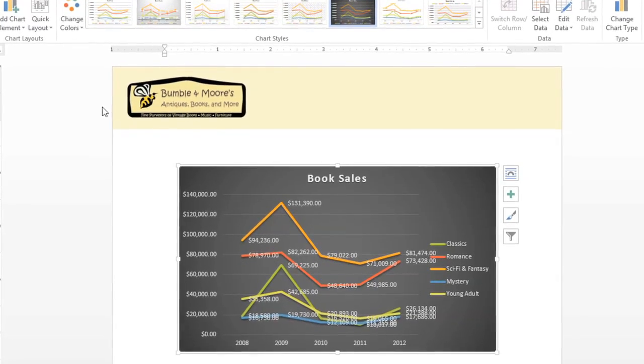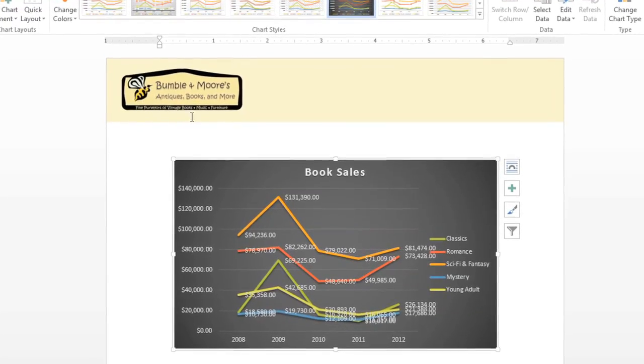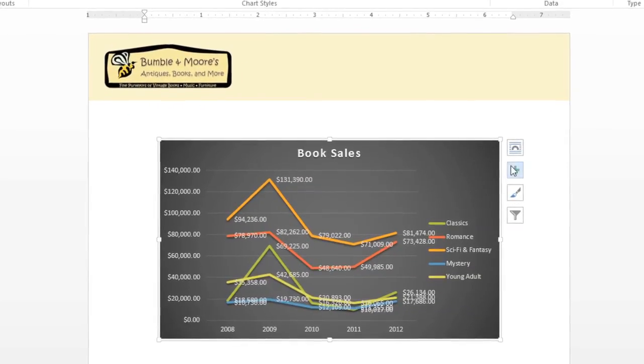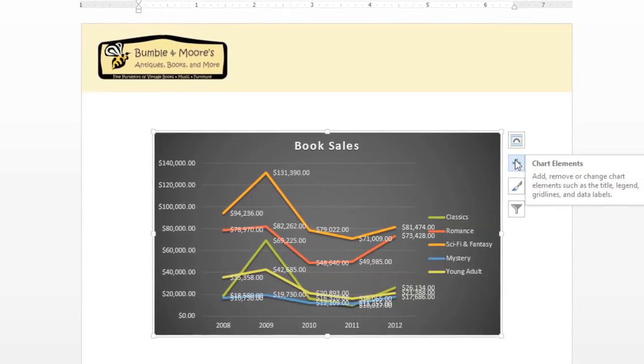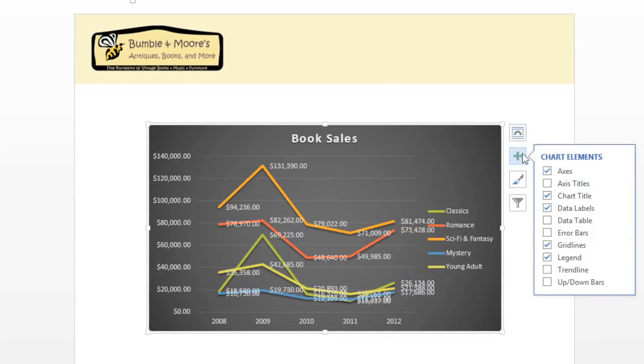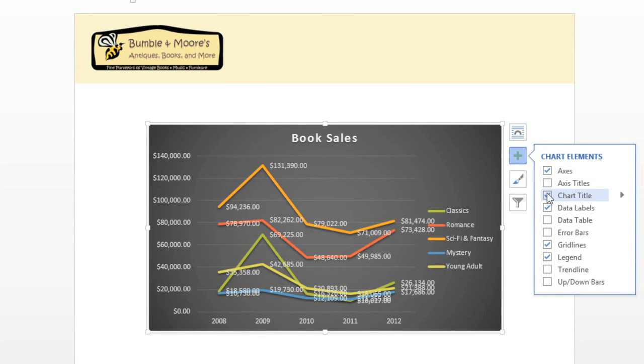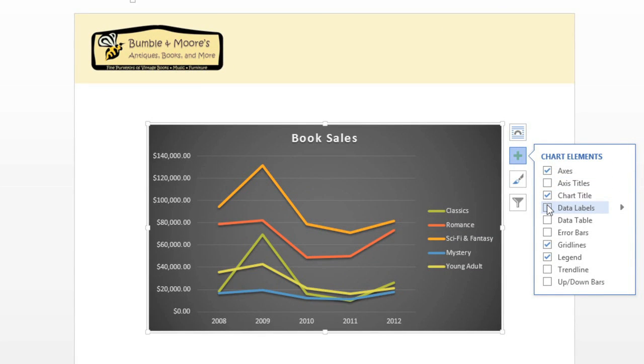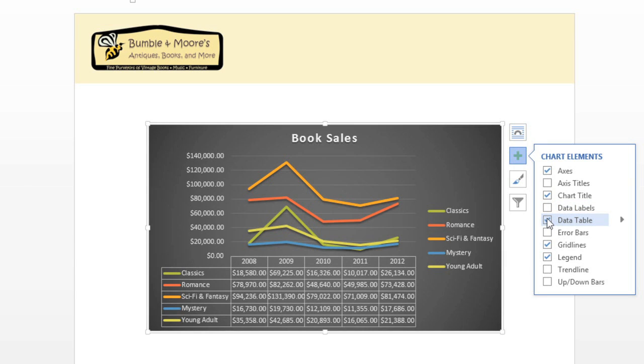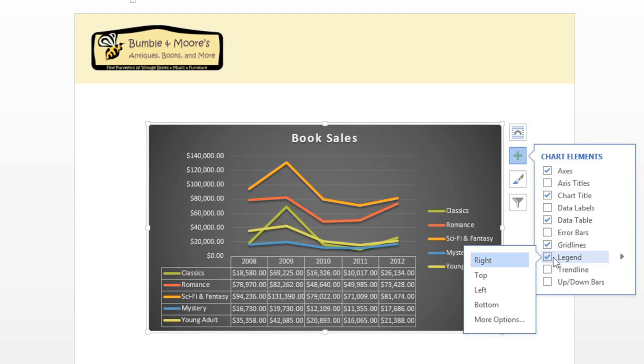You can make further adjustments using the Chart Elements shortcut. Just look for the button with the plus sign. Here, you can add or remove elements from your chart depending on your preferences, or you can click the arrow to the right to access even more options.